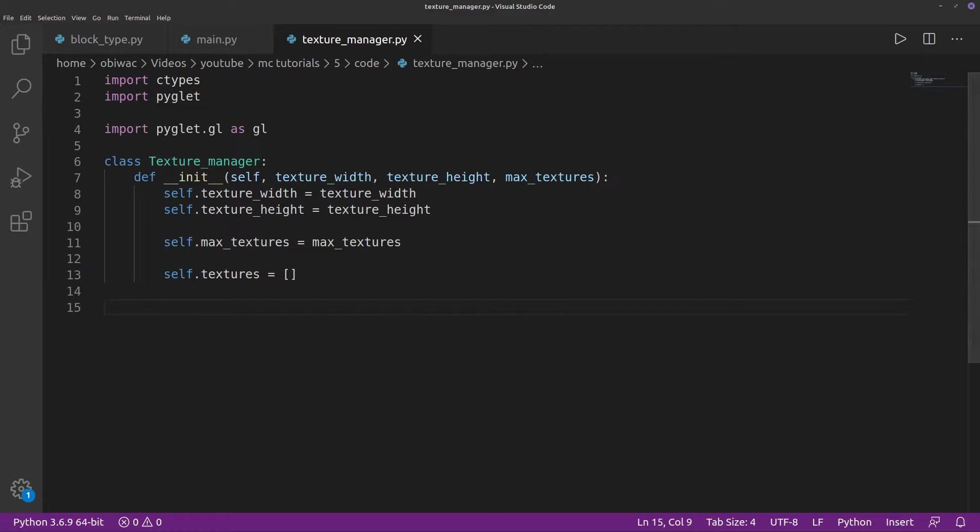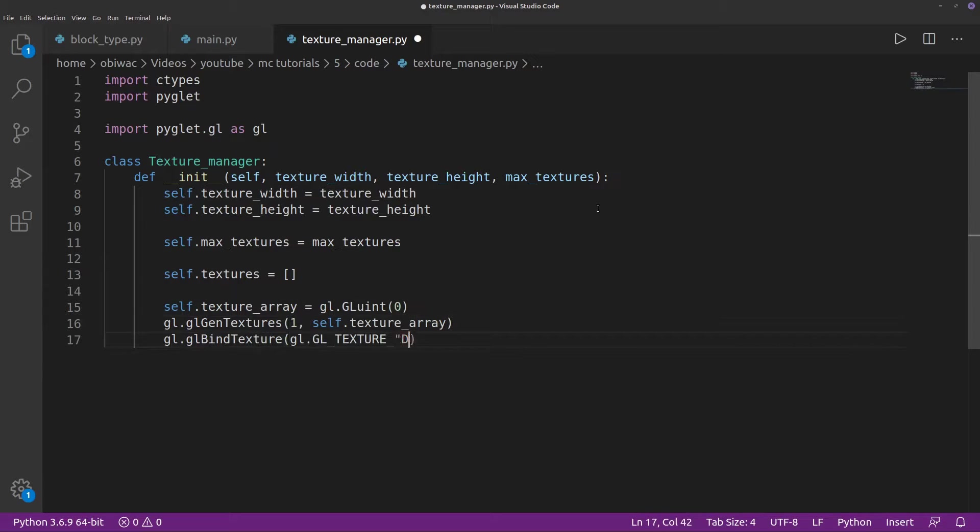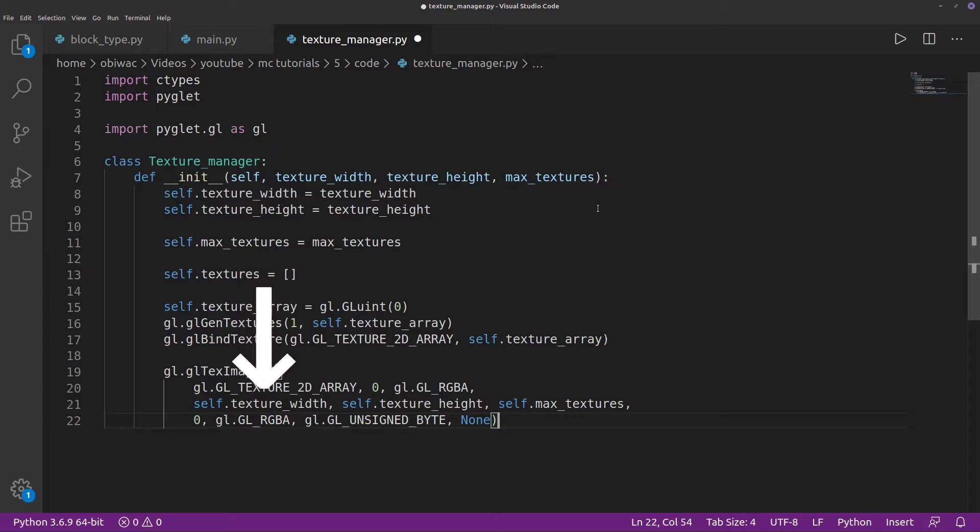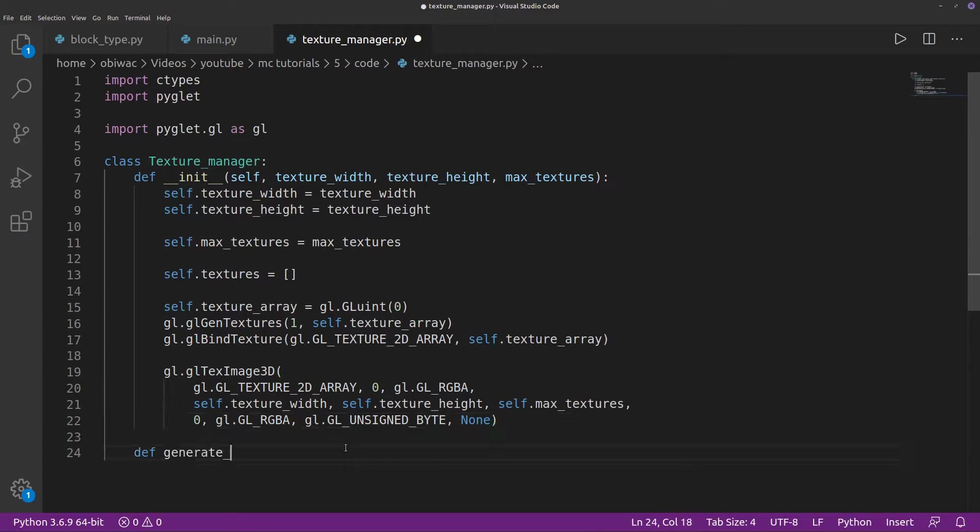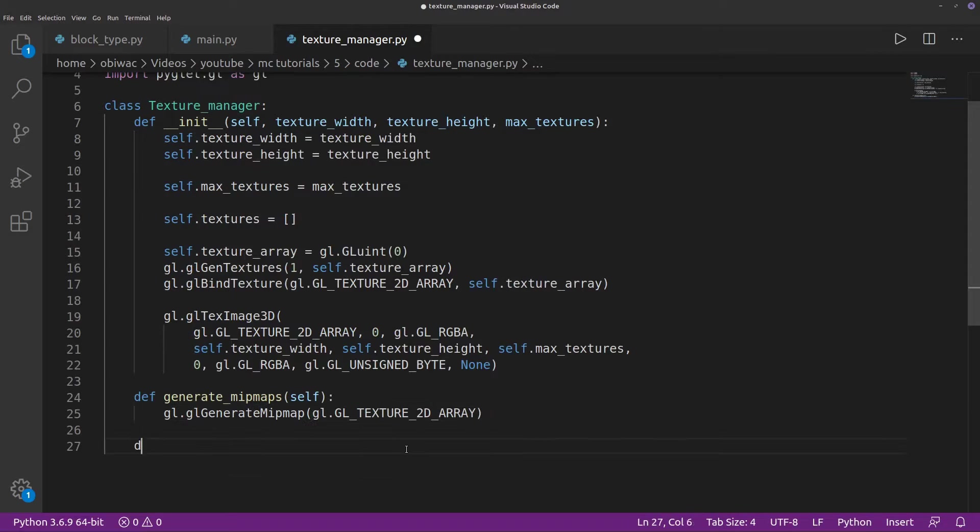And then we can create our actual texture array. Pyglit does provide a clean way of creating textures and texture arrays for OpenGL, but I'm not going to use that because I want my tutorials to be applicable to as many different languages and libraries as possible. So we're going to start off by creating and binding our texture, and then we can create it as a texture array with our width, height, and max texture count. We also need to create a function for generating mitmaps for our texture.